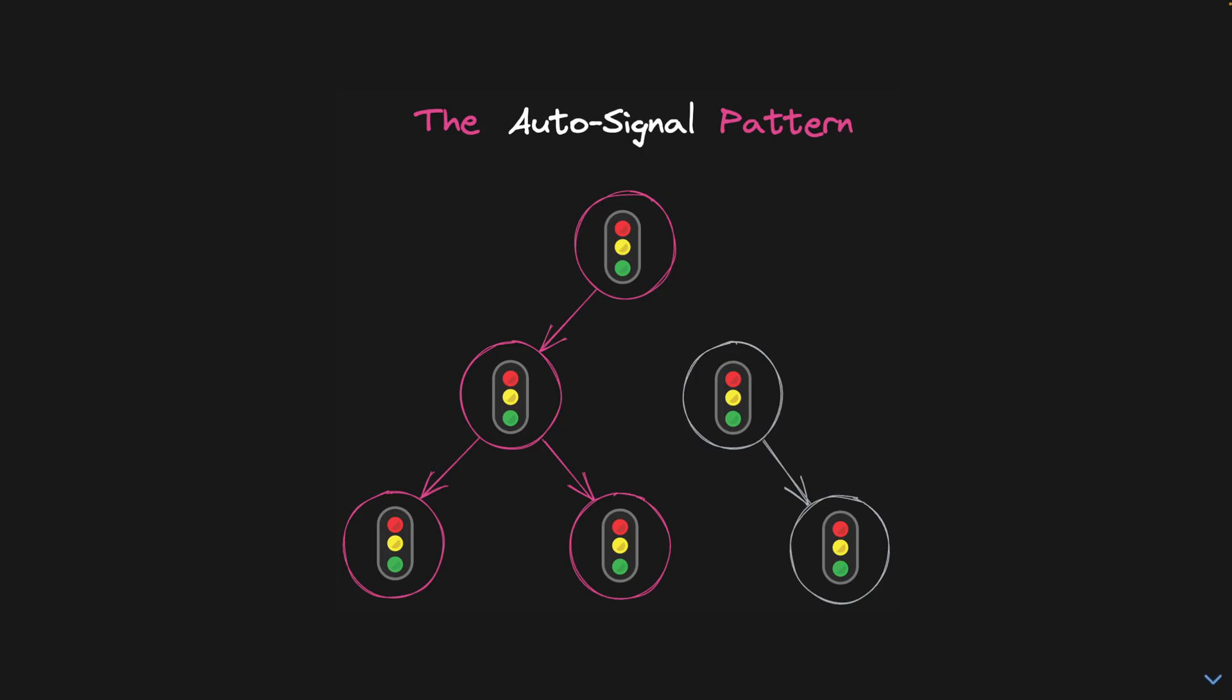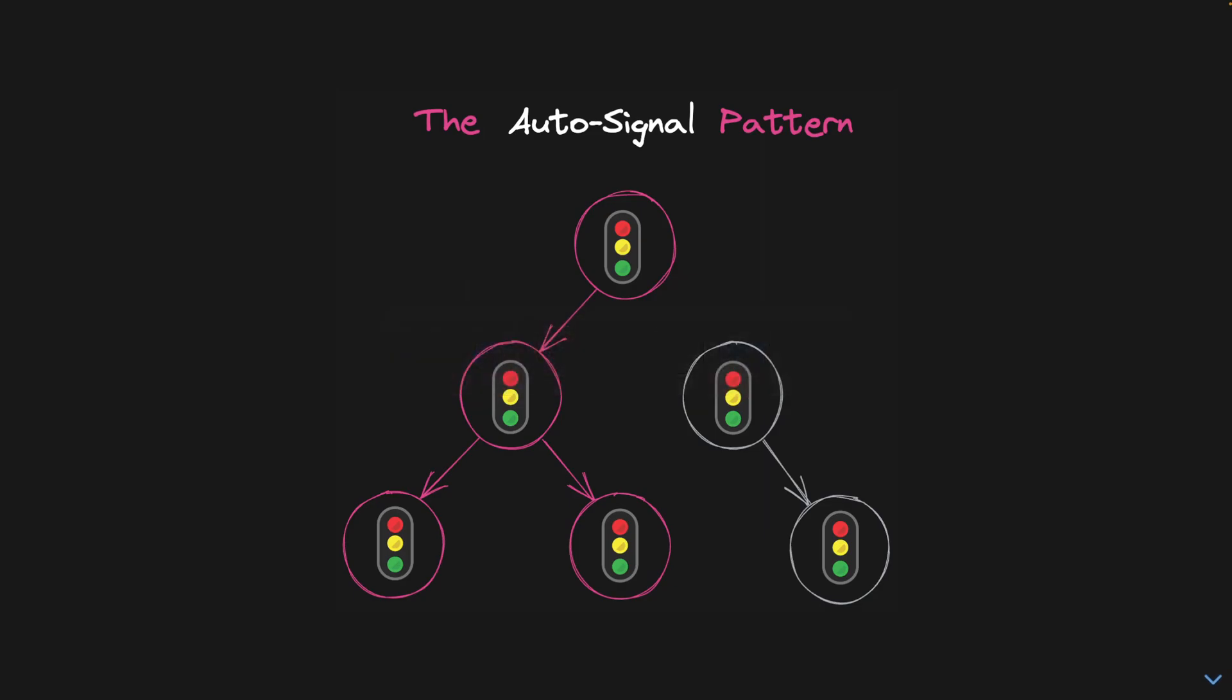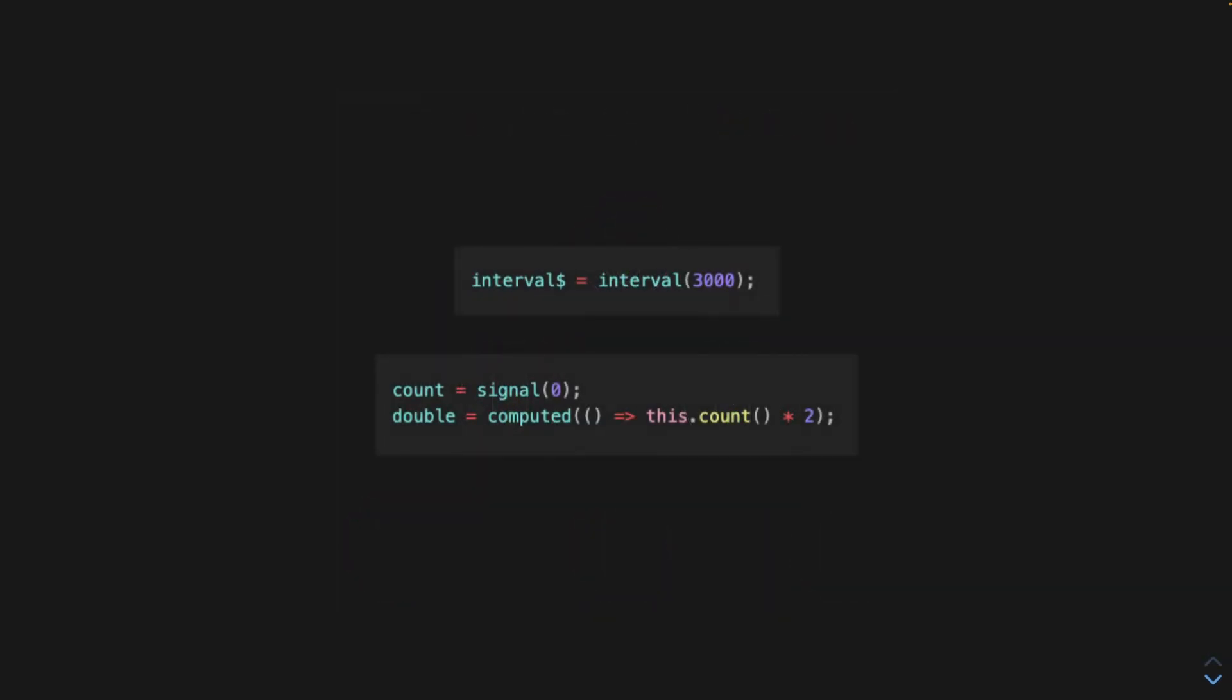So, let's say we have an observable, an interval, and we have some derived state that we want to derive from it. So, count and double.